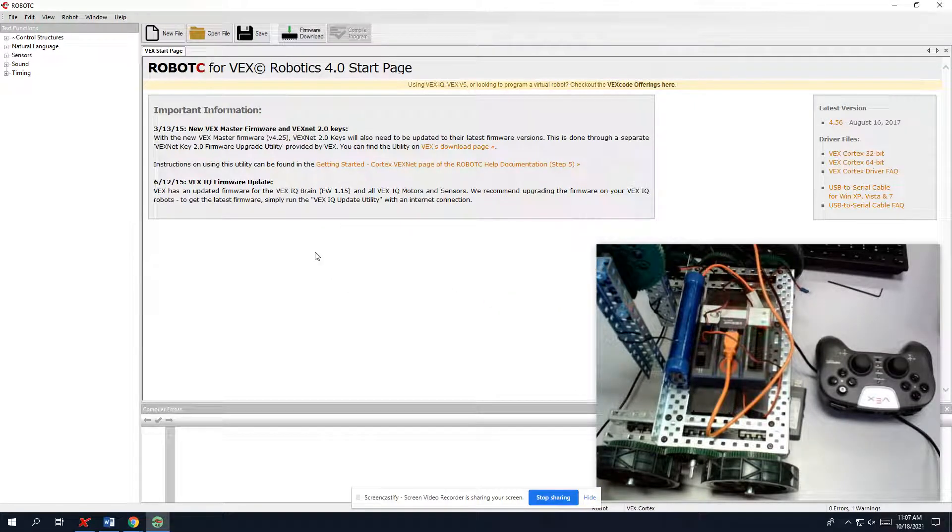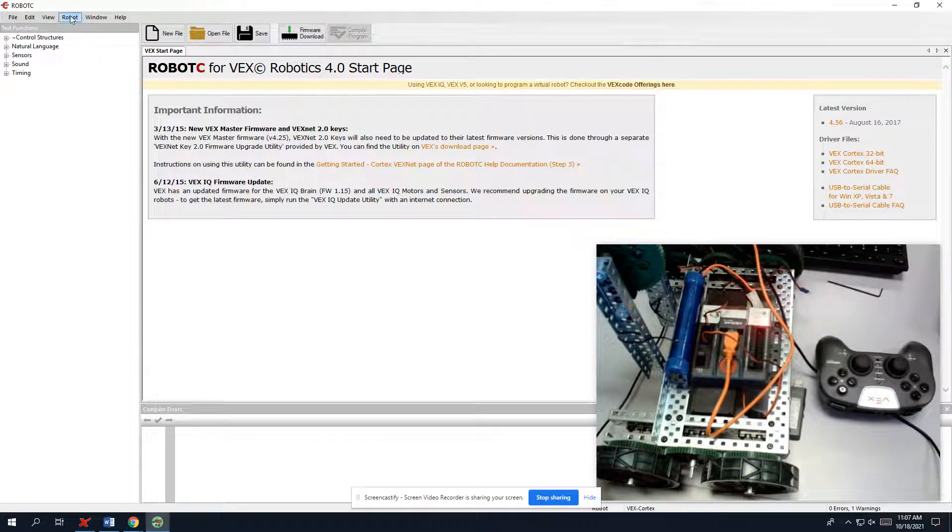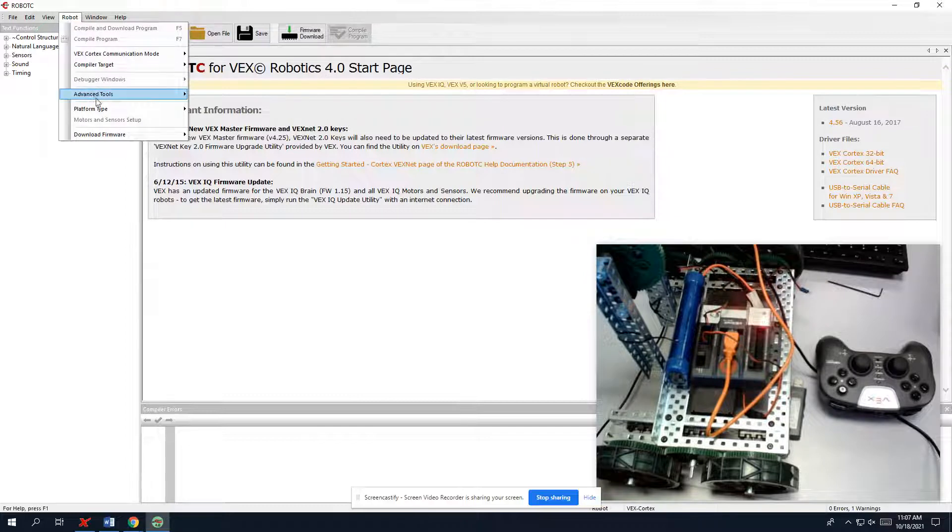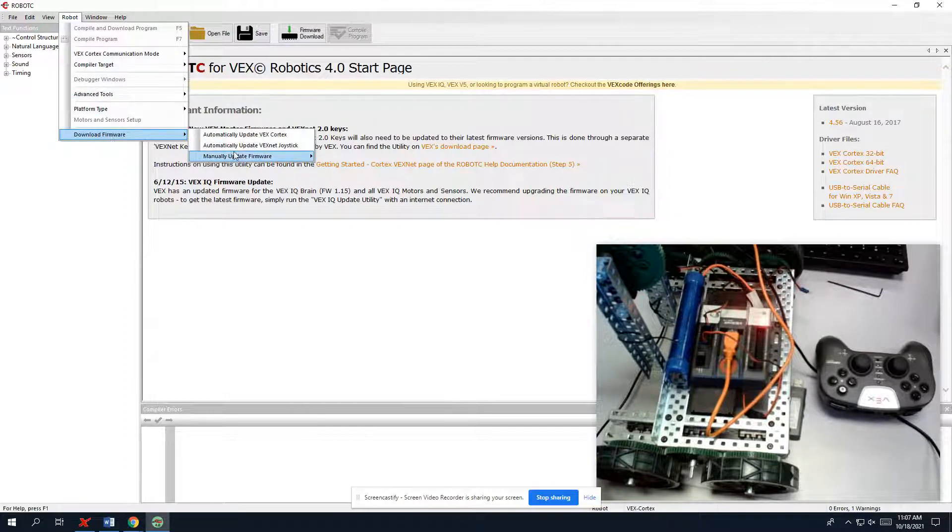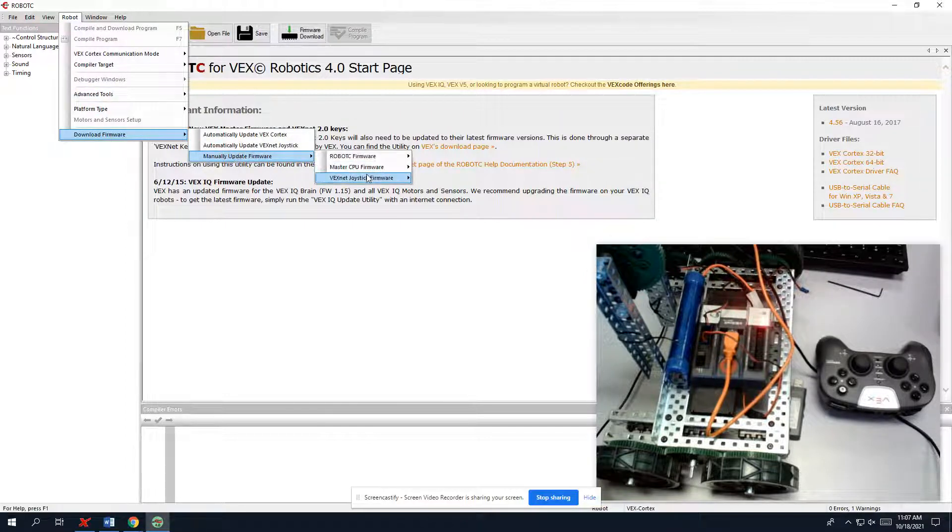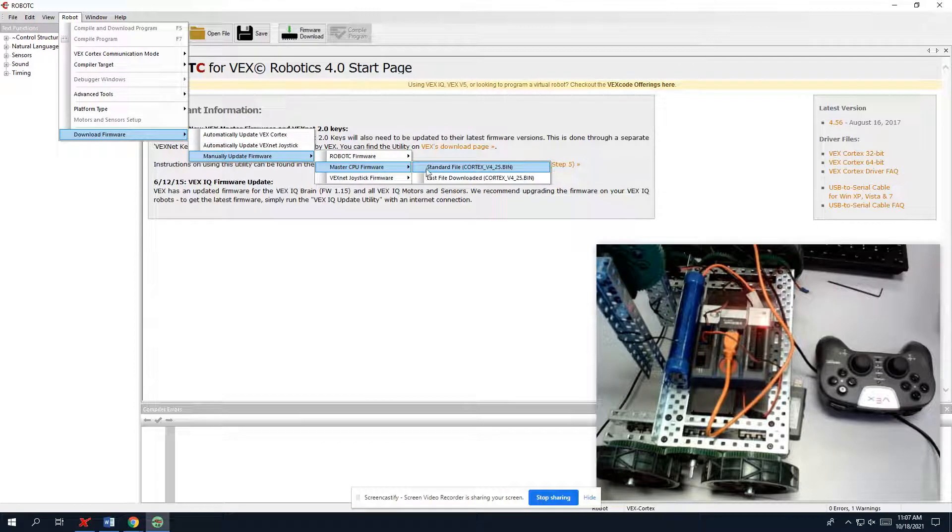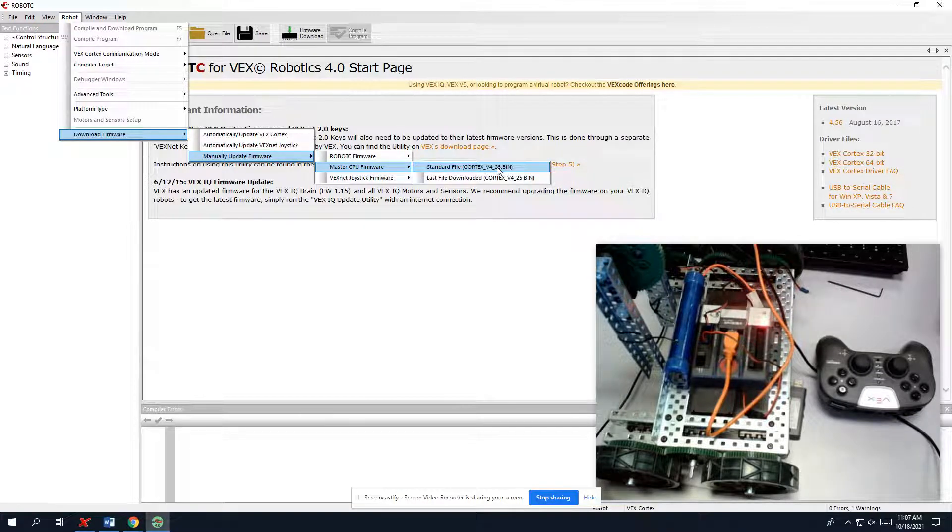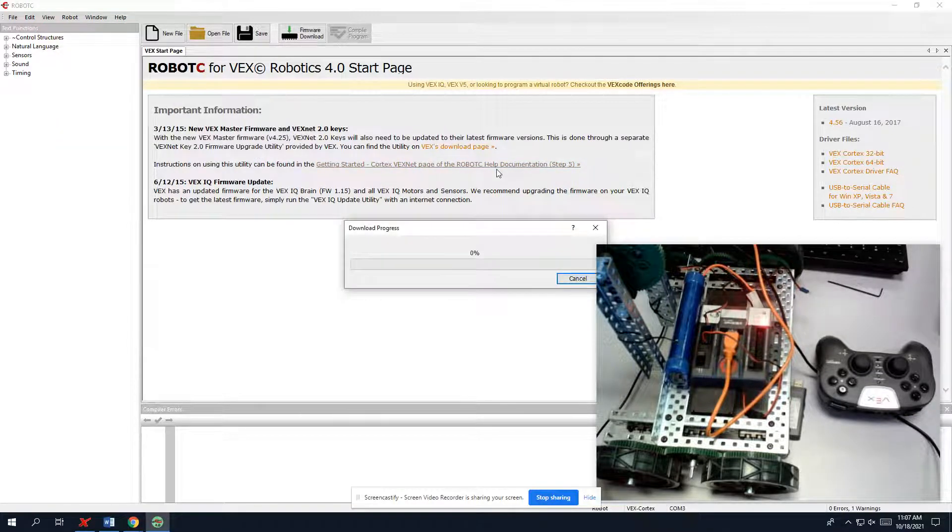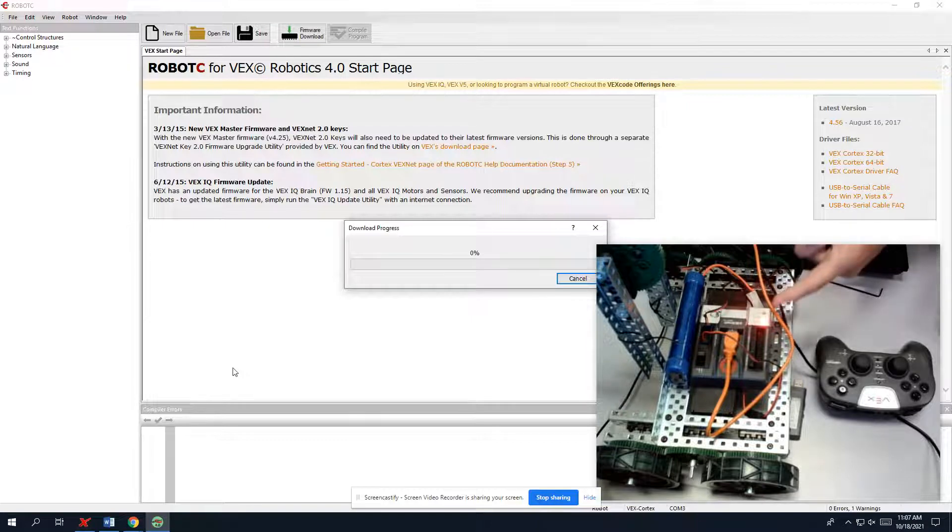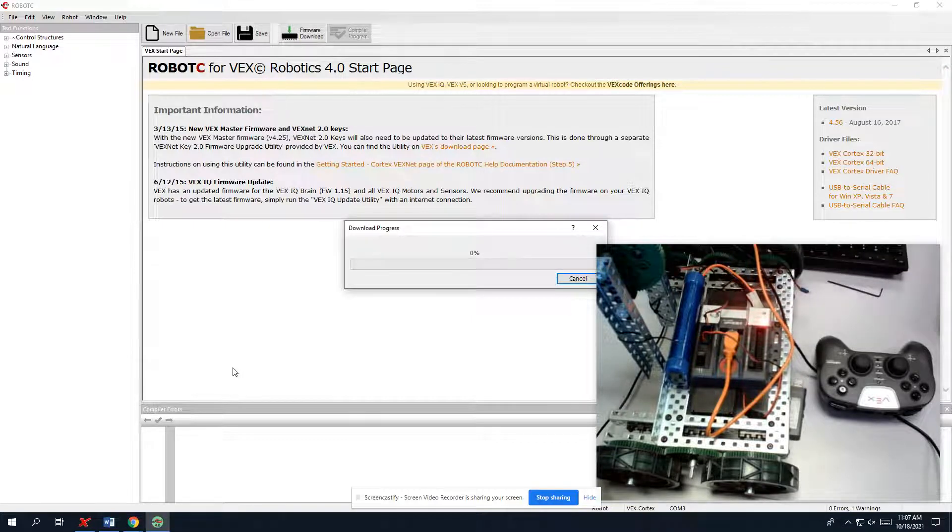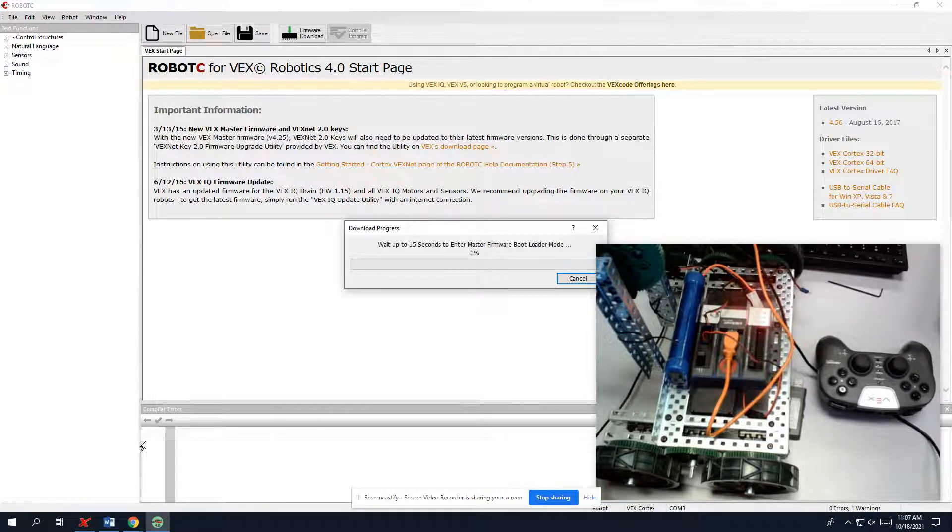So that's a good sign. So now we're going to do the same format. Now we're going to download or manually update the CPU firmware. And you guys should have this number there. It should be the only option you have. It's going to go down, and again, you're going to watch the lights flicker and change.